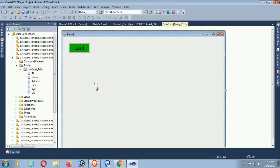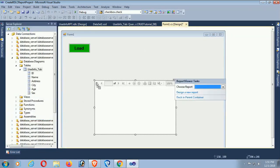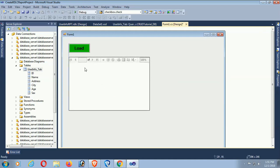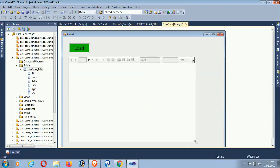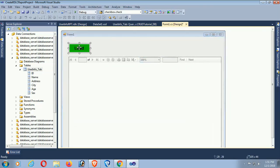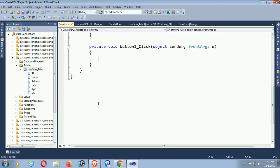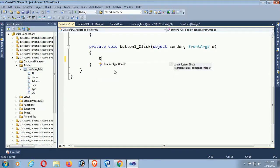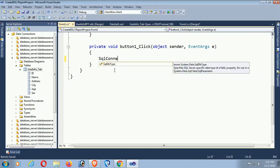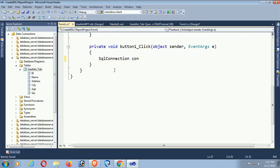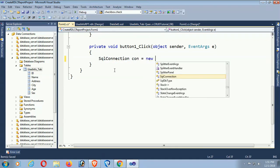Add a ReportViewer to display the report and resize it. Go to the button click event (Button1_Click). This is the button click event. Now connect to the SQL Server database — declare: SqlConnection con = new SqlConnection(...).